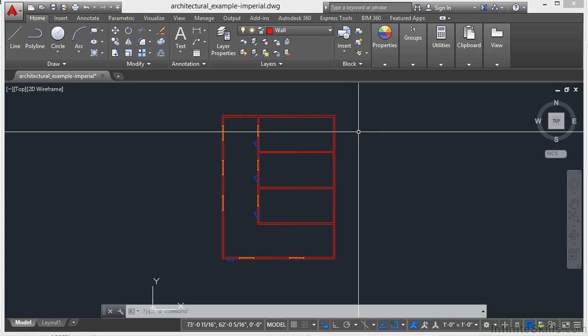By creating layers, you can associate similar types of objects by assigning them to the same layer. For example, you can put construction lines, text, dimensions, and title blocks on separate layers each.